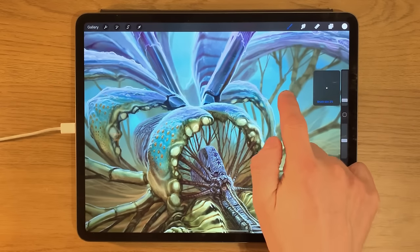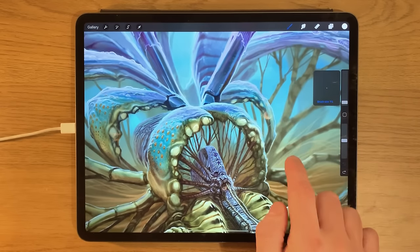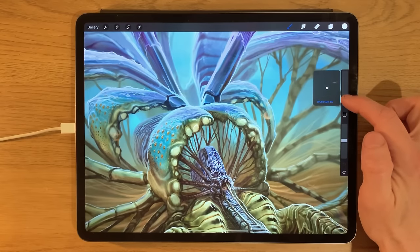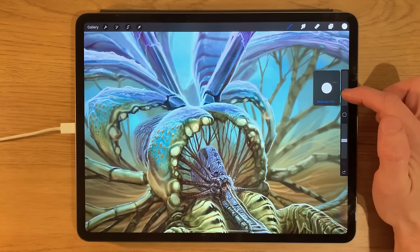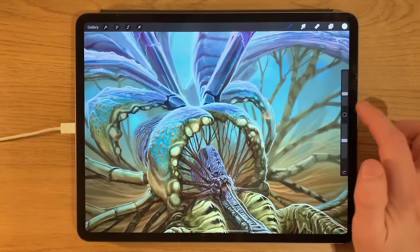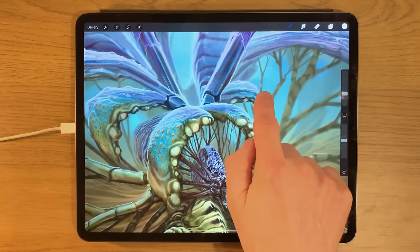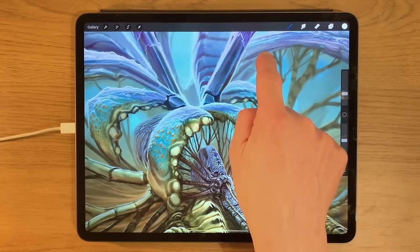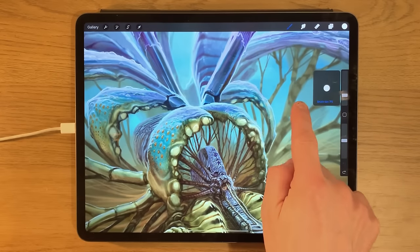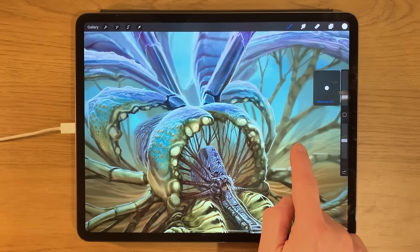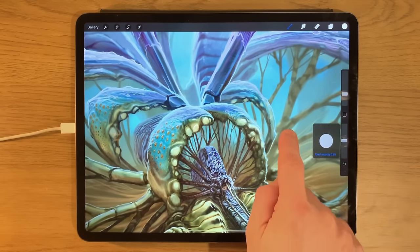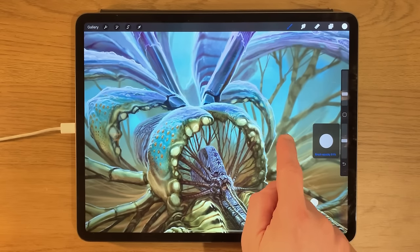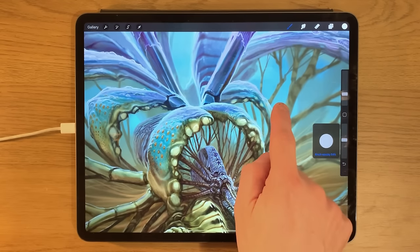For the sliders, if you want more precision than dragging your finger directly allows, you can drag out from the slider and then move your finger up and down to adjust one percent at a time. That works for both the brush size and the opacity slider, giving you much better precision and control over individual percentage points.